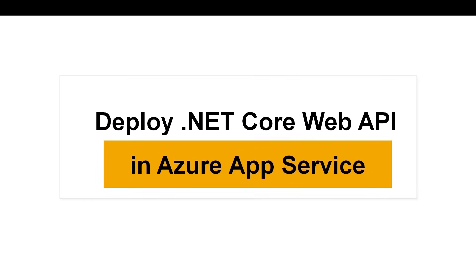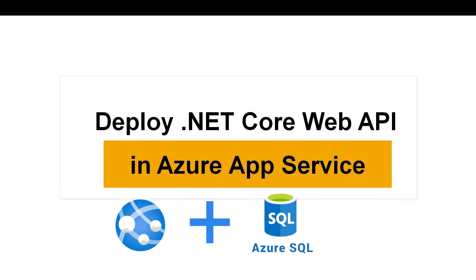Today we shall take a step further and learn how to deploy those build artifacts to Azure App Service and also see how to set up a SQL Database in Azure that our API can use. We shall do everything in a very beginner-friendly and practical way, starting from creating the SQL Database, configuring its connection and linking it with our deployed application. Okay, so let's get started.